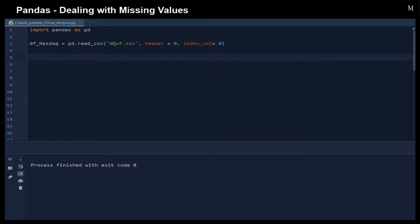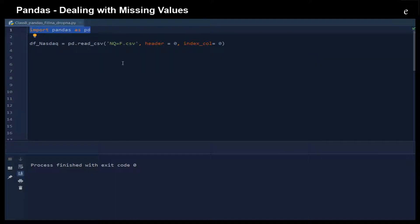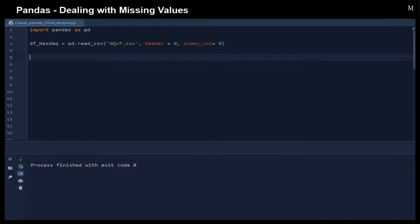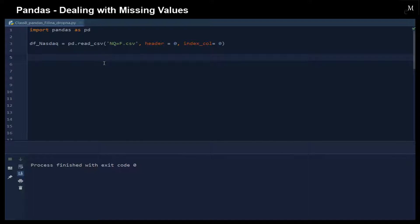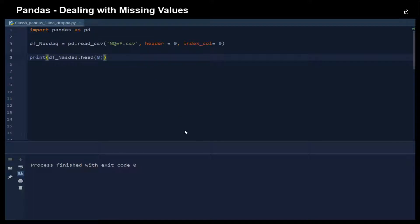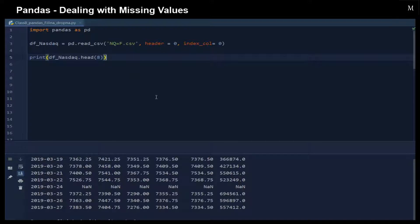Let me show you an example to see how we deal with missing data. First of all, we just import Pandas as pd and then we read the CSV file. This CSV file actually contains the NASDAQ data from the past year. We have the header and we also have the index column. We set the first row as a header and the first column as the index column. Then we extract the values from this dataset. I just want to show you the first eight rows to give you a view of what we have in this dataset.